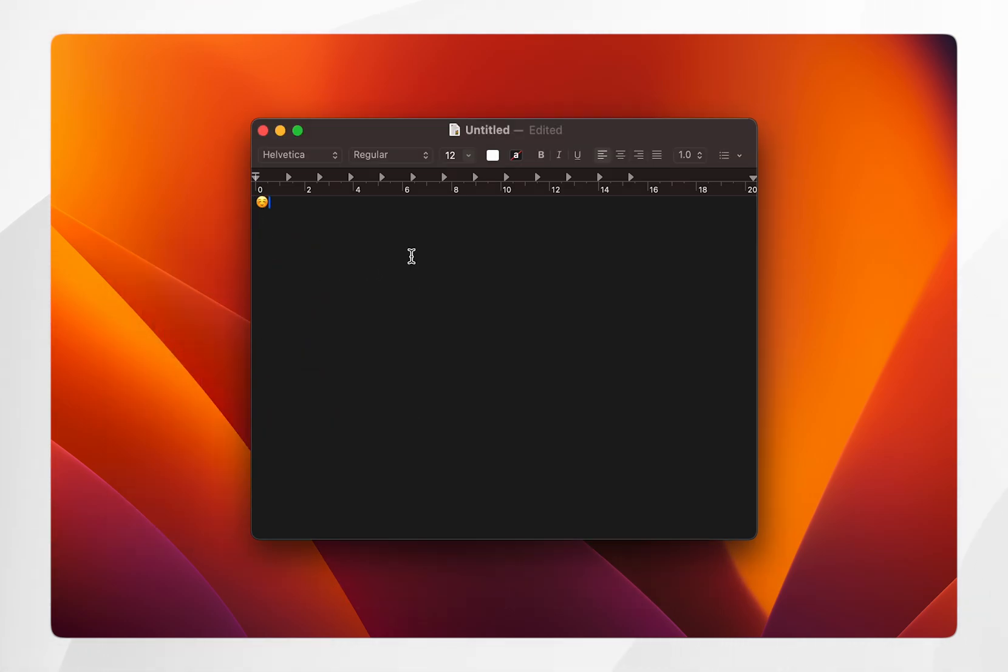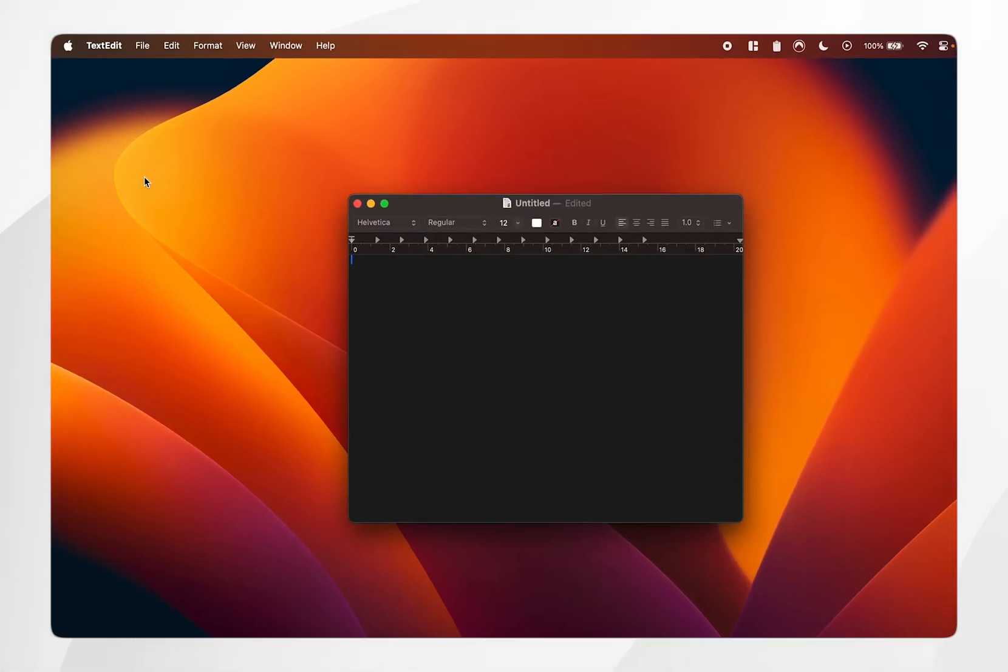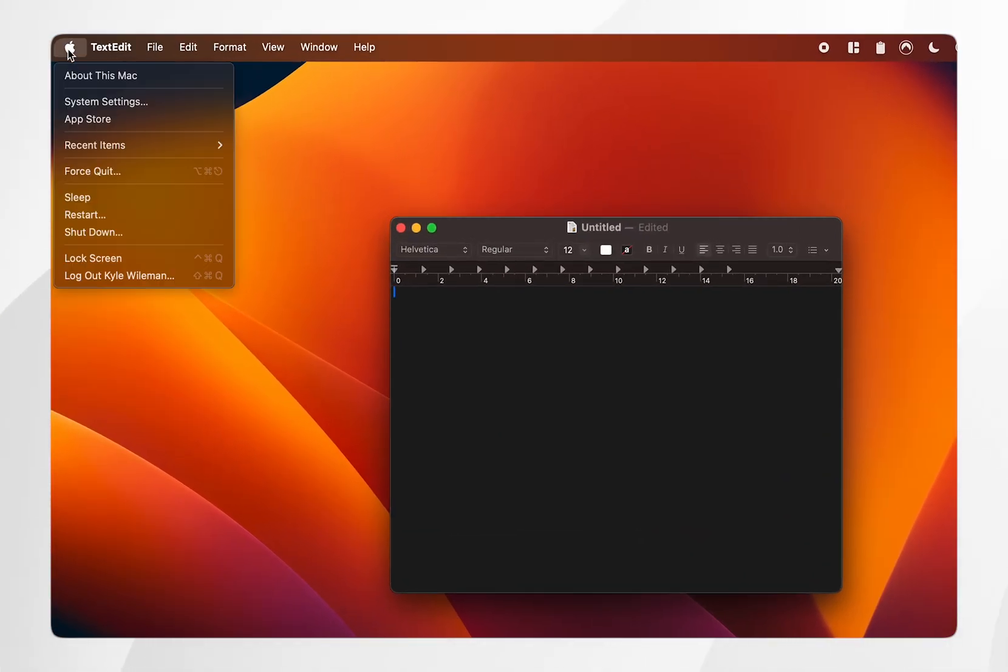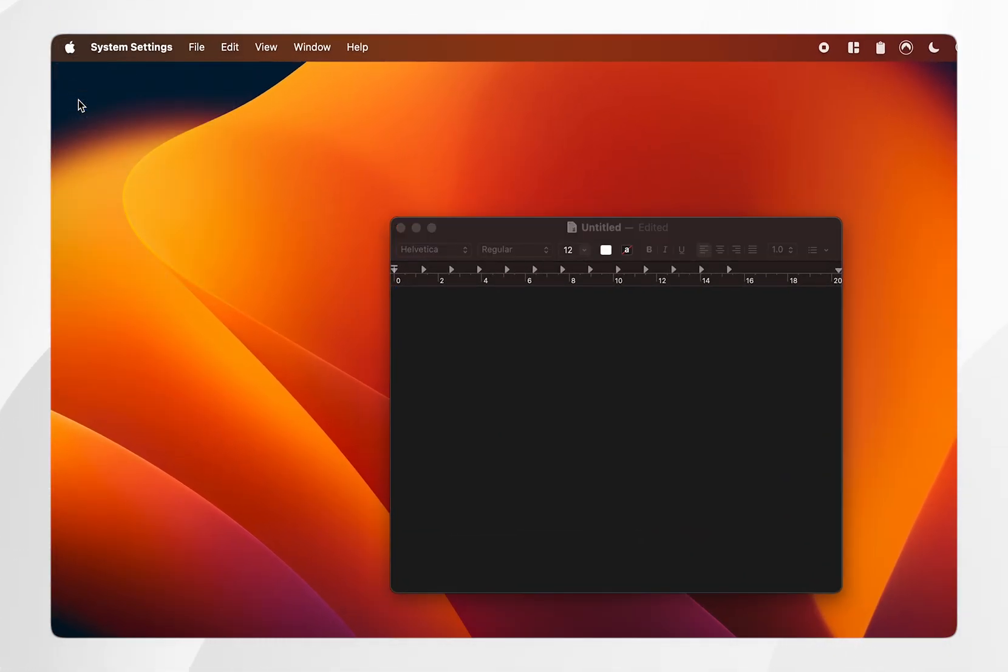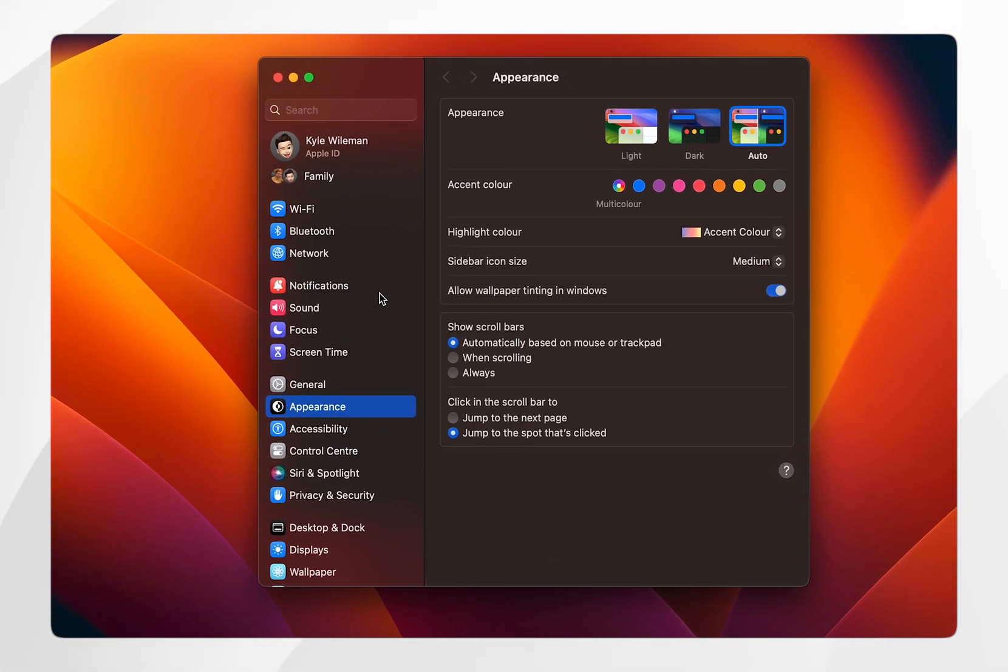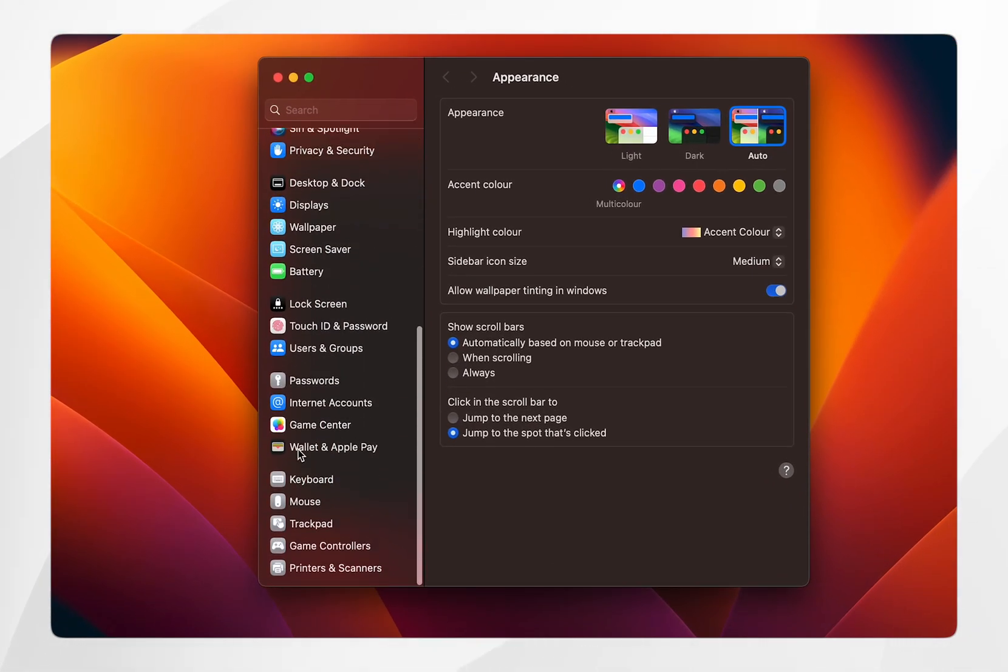However this is a bit of an awkward shortcut and I'm going to show you a quicker way of accessing this. To do this, click on the Apple logo in the top left hand corner and then click on System Settings. Once you're in the System Settings, scroll all the way down and click on Keyboard.